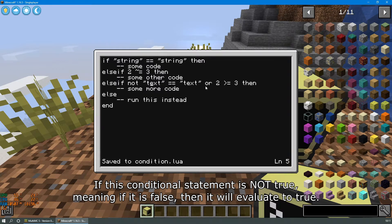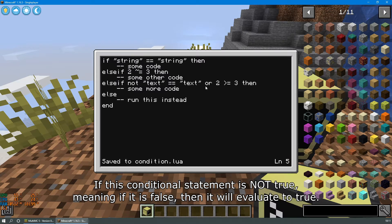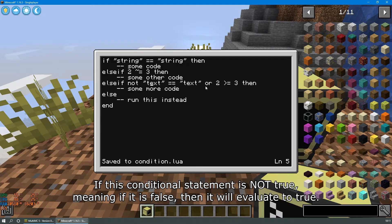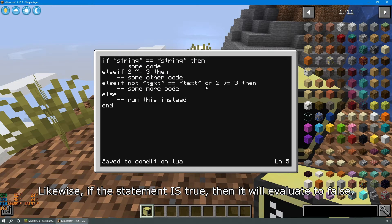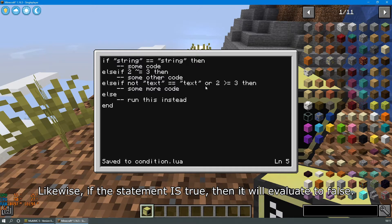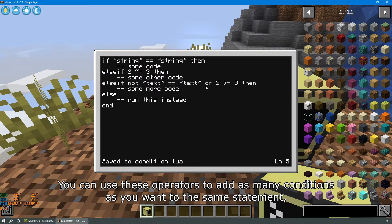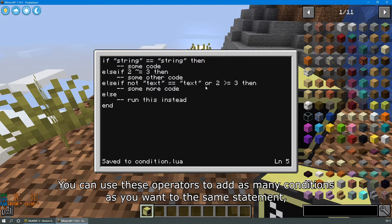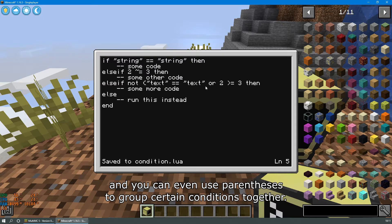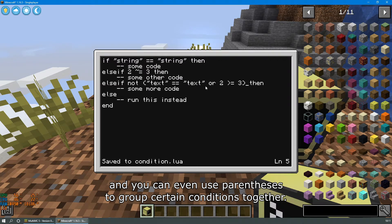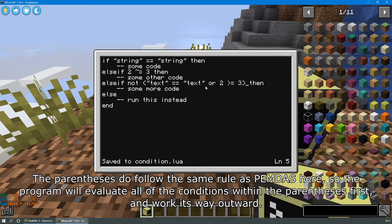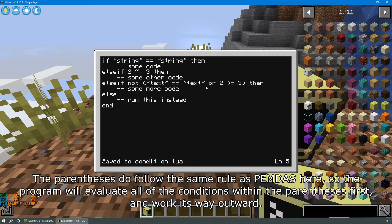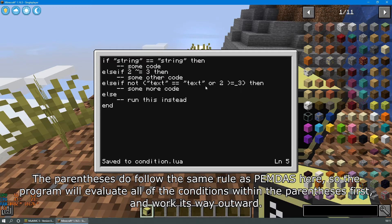Lastly, there is the not operator, which basically negates the result of a condition. If this conditional statement is not true, meaning it is false, it will evaluate to true. Likewise, if the statement is true, then it will evaluate to false. You can use these operators to add as many conditions as you want to the same statement, and you can even use parentheses to group certain conditions together. The parentheses do follow the same rule as PEMDAS here, so the program will evaluate all of the conditions inside of the parentheses first and work its way outward.